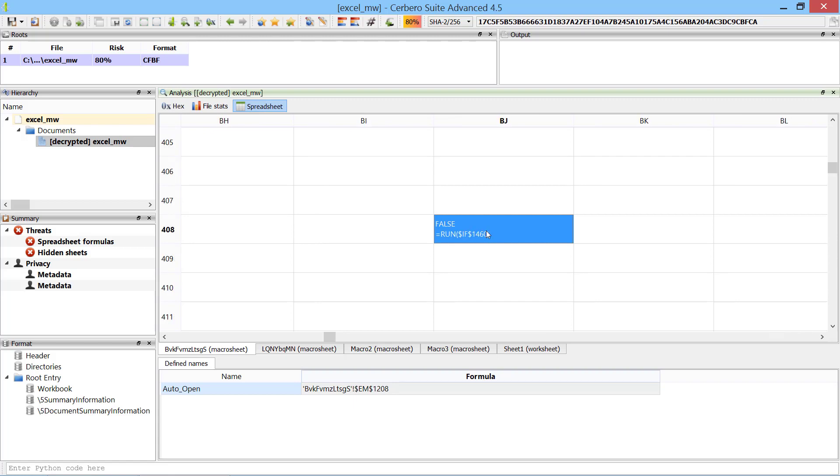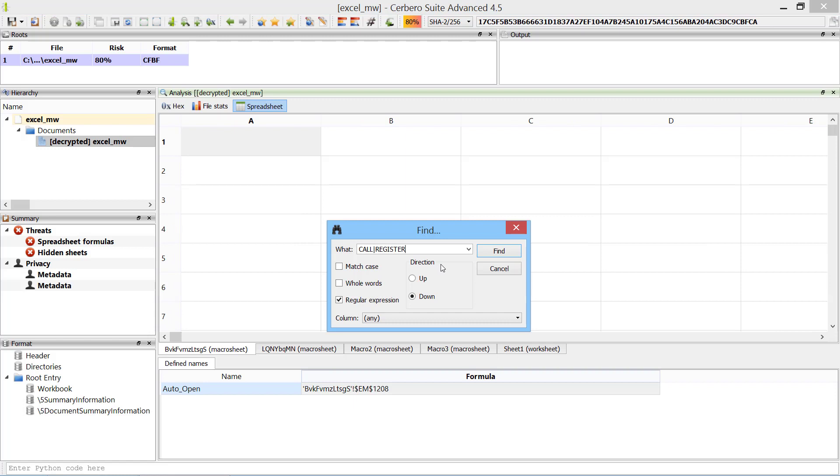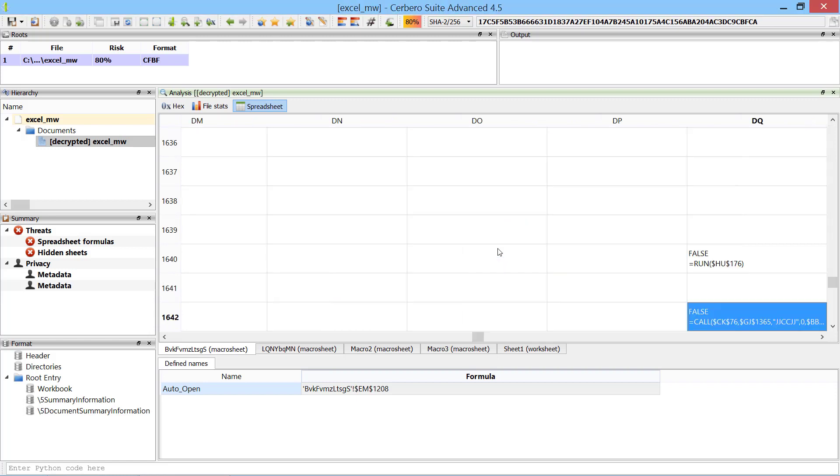However, this can take a while if the malware contains flow obfuscation. An easier approach is to look for the functions call or register, one of the two is used to call Win32 APIs.